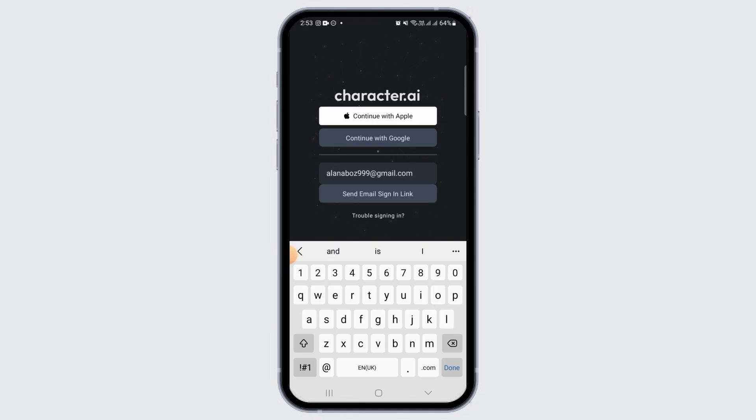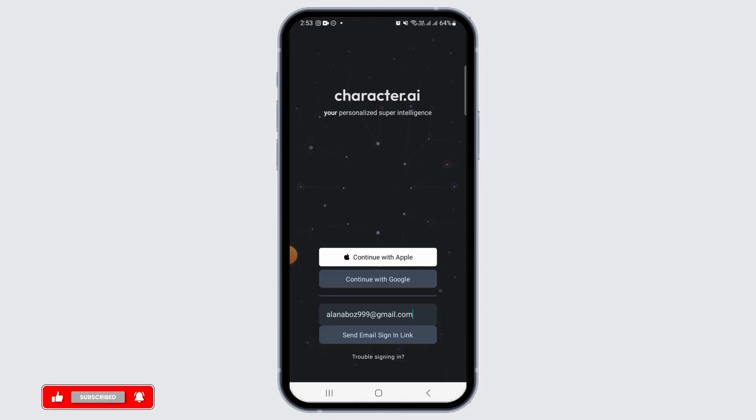Once you enter the email address, you will have to tap on the option of send email sign-in link. Once you tap on that option, a link will be sent to your email. You can tap on that link and then get signed into your account.